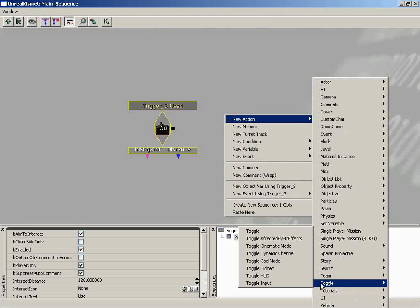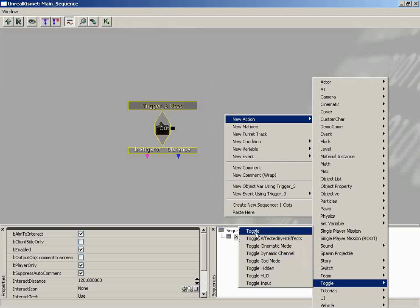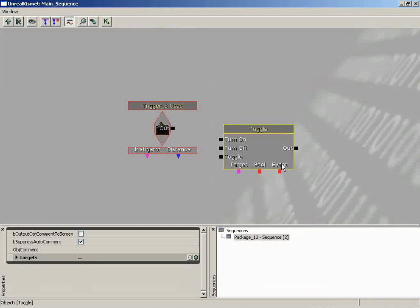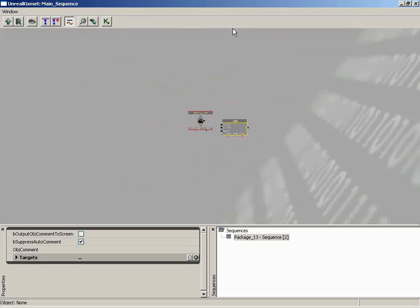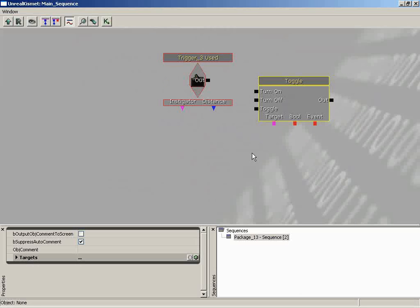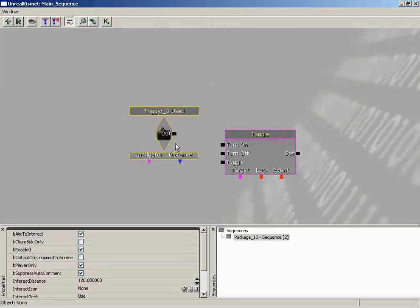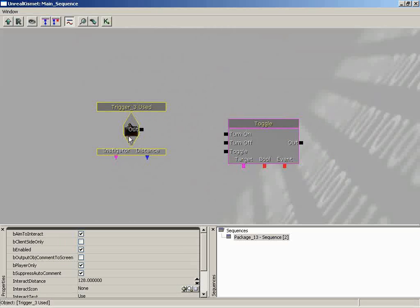Remember: Kismet is just events and actions. An event is something that takes place in the game; an action is something that takes place in reaction to it. Come over to Toggle — there are many types: Toggle Input, Toggle HUD, Toggle Hidden, even Toggle God Mode. We'll do a generic toggle, which activates or deactivates some actor in your map. Navigation in the Kismet editor is similar to orthographic viewports: drag with left mouse to pan, left plus right mouse to zoom in and out, and hold Control while dragging a node to move it.